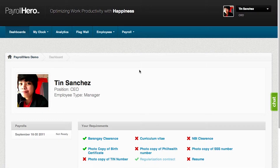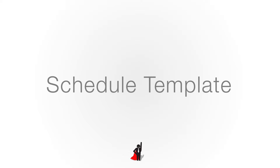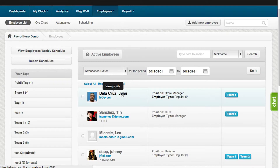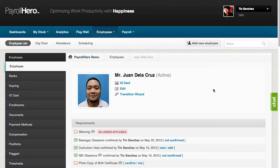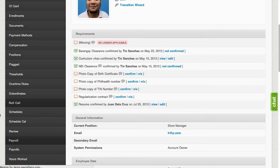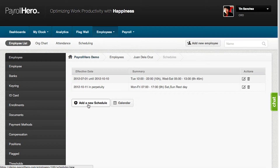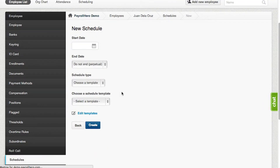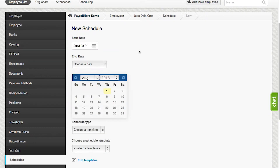The first option in adding a schedule is the schedule template. The schedule template can be found under the employee profile. On the employee profile, click on Schedules, then click on Add a New Schedule and select the start and end date. The schedule template is mainly used for plotting schedules over a long period of time.